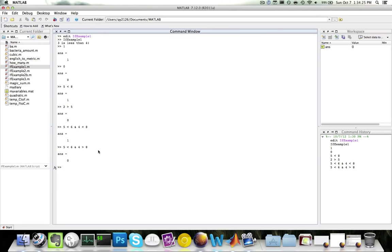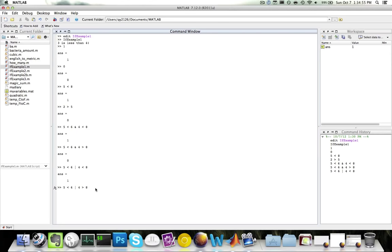The OR operator is a vertical bar, which is on top of your return key. OR will return true if either condition is true. For example, replacing AND with OR: five is less than six OR four is less than eight — both are true, so OR returns true. Even if I change it to four is greater than eight, because five is less than six is true, OR will still return true. It does not care whether the other condition is true, as long as one of the conditions is true.